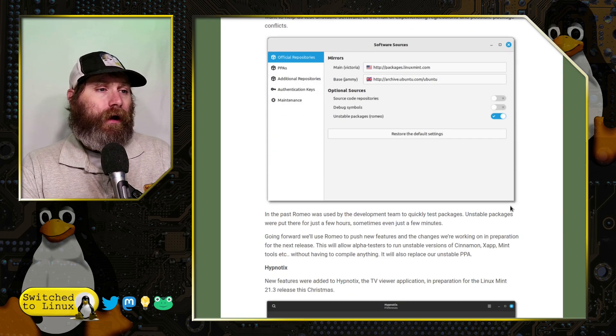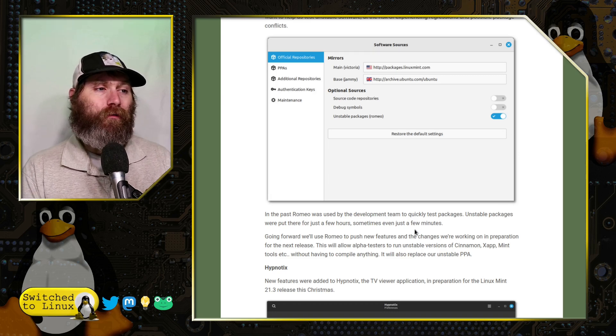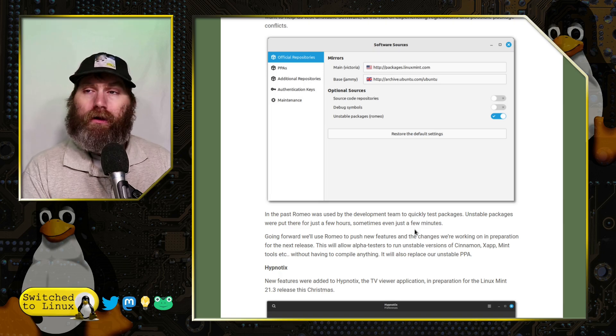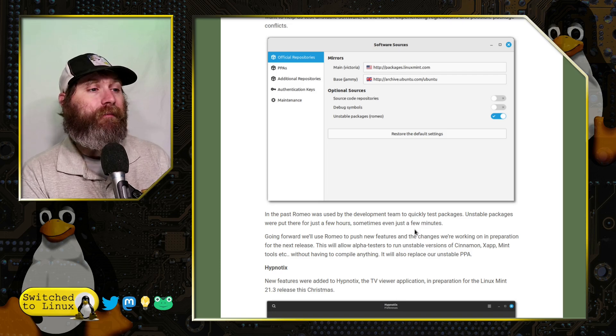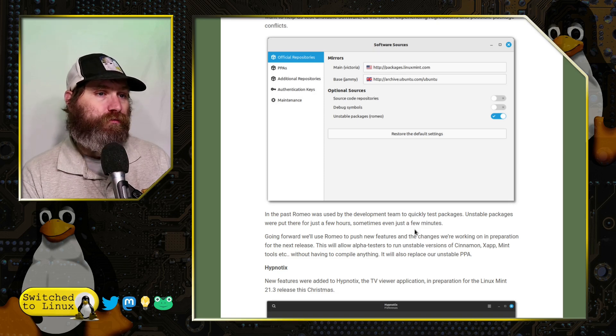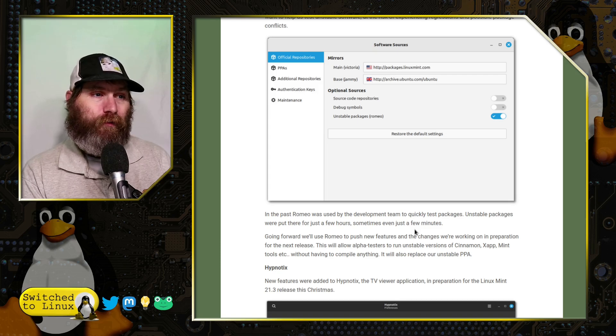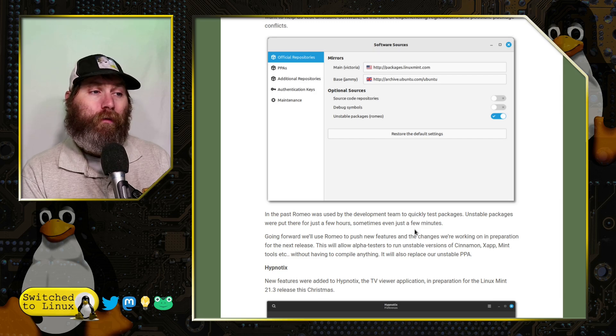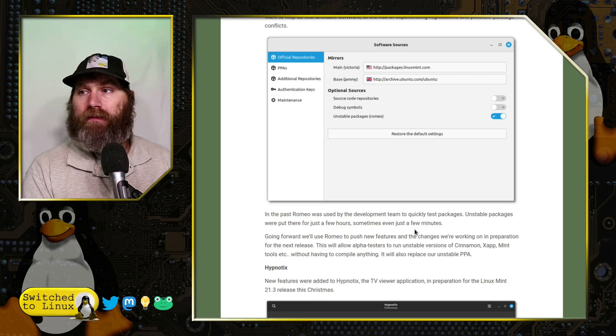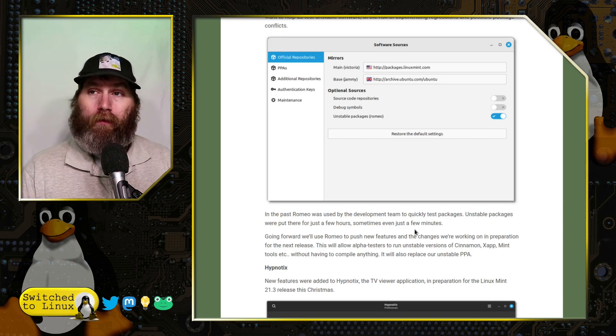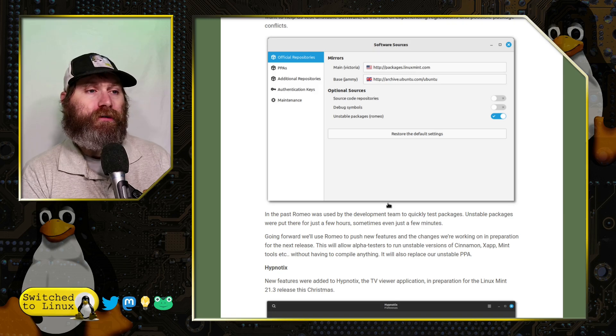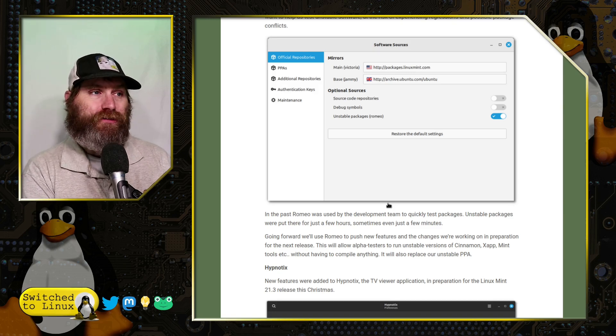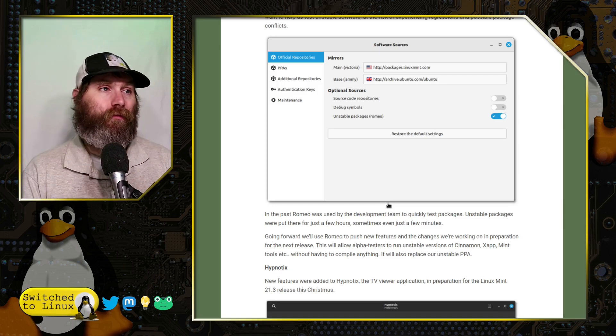If you turn on Romeo, you get a lot more of those development packages. Going forward, they'll use Romeo to push new features and changes they're working on in preparation for the next release. This will allow alpha testers to run unstable versions of Cinnamon, XApp, Mint tools, etc., without having to compile anything. We have more tools available to test pre-release packages by turning on unstable packages in the software repositories.